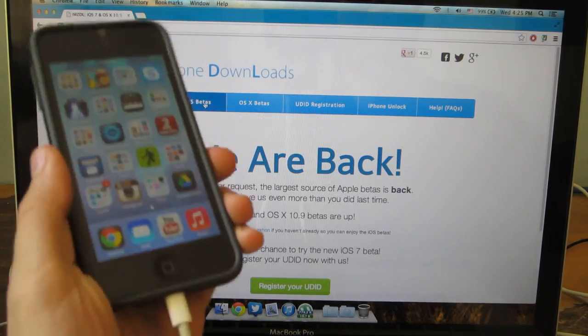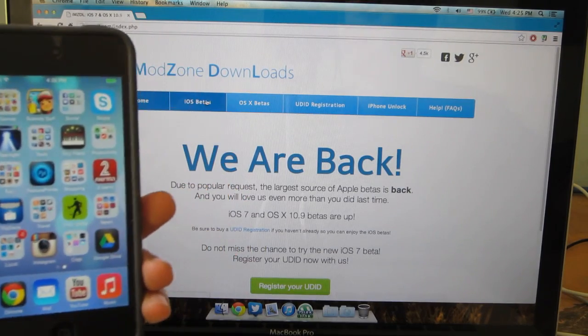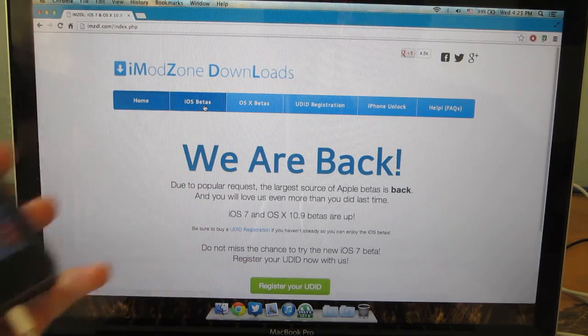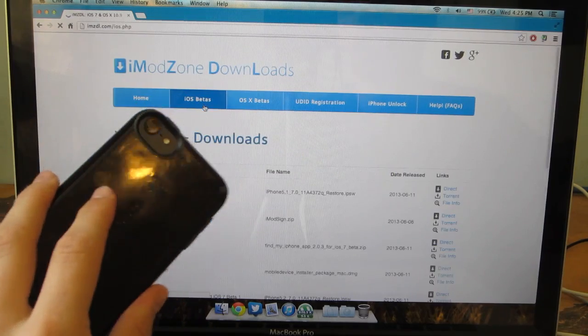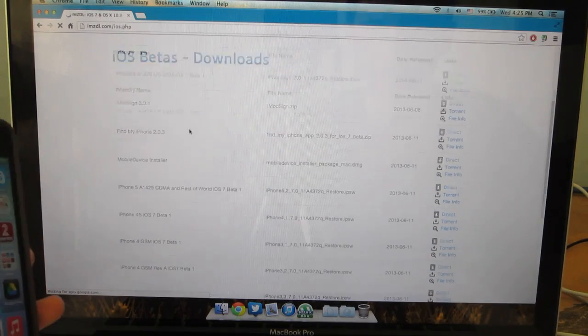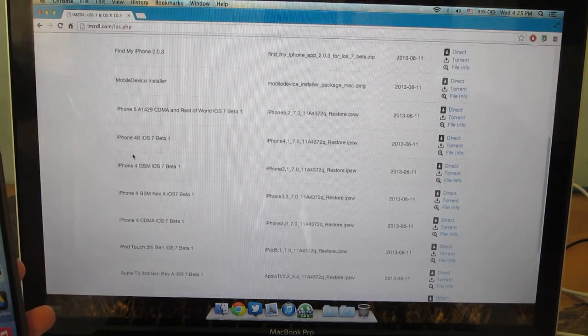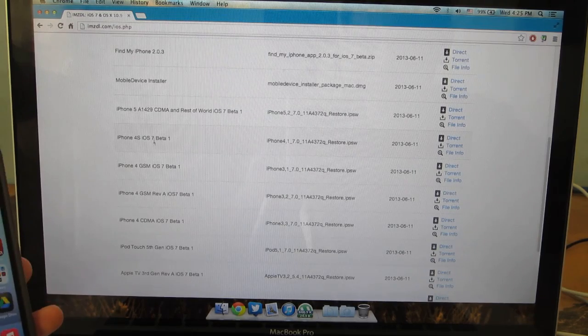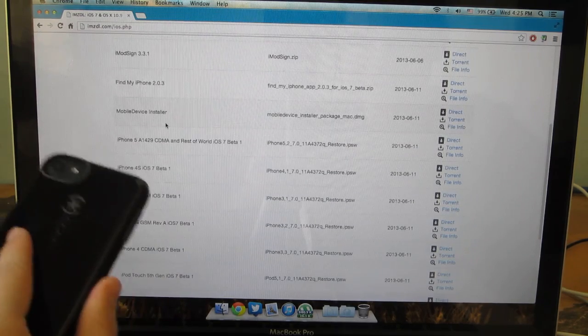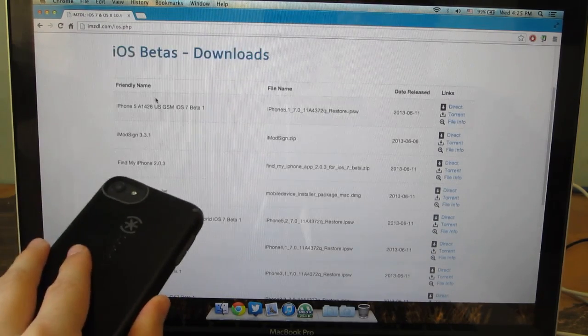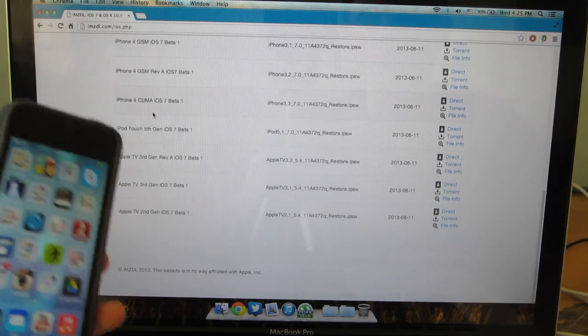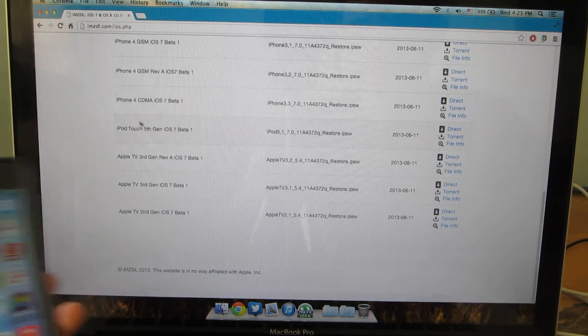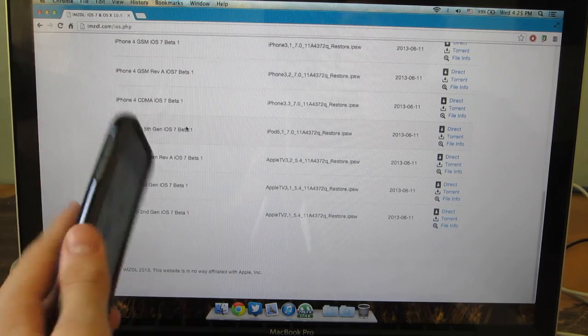Once you're here what you're going to want to do is go into the iOS betas then go over here and find your exact firmware. Make sure that it is the correct firmware that you're downloading because otherwise it's not going to work.